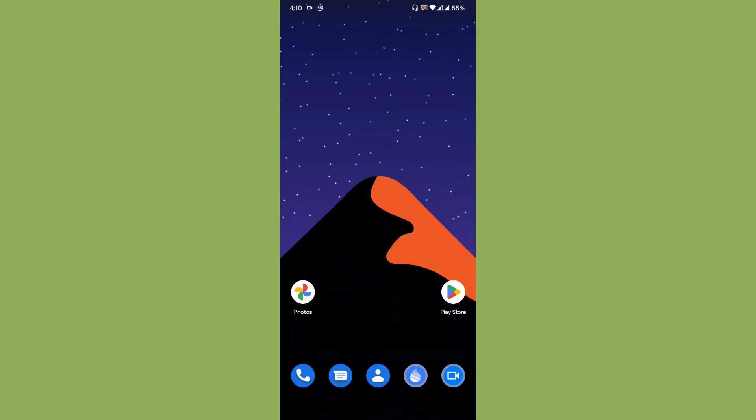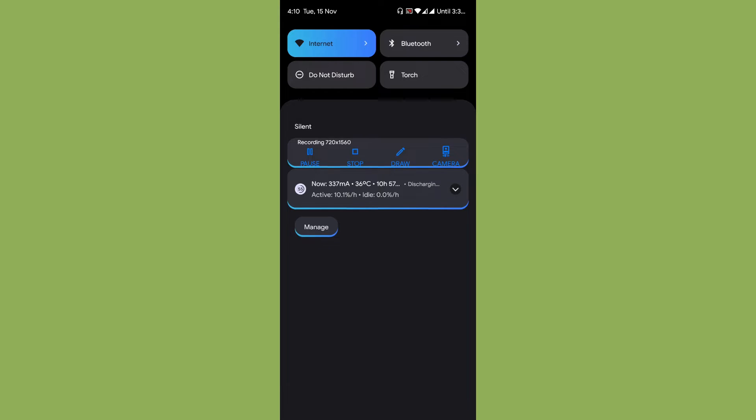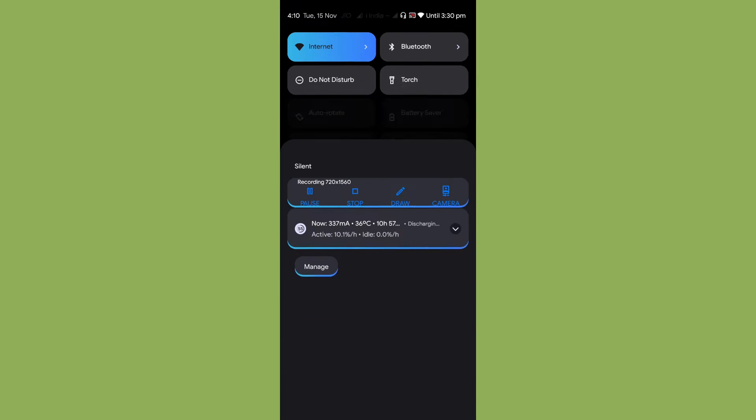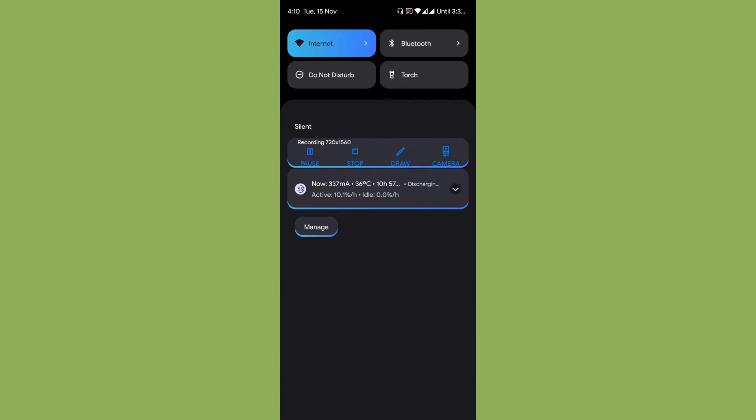Hi there, welcome back to Let's Talk by George. Everybody wants to modify their user interface, so we're going to do a video on how to modify your user interface from Android 12 to 13.